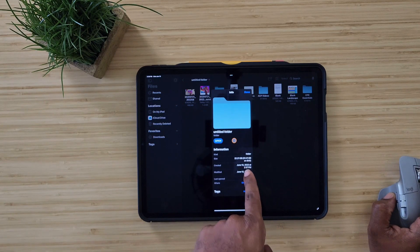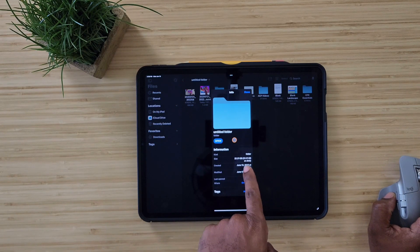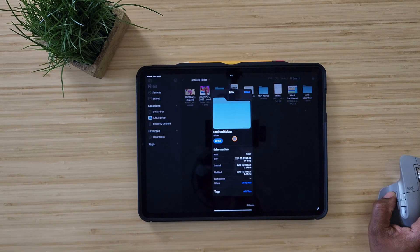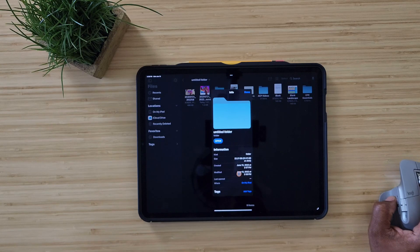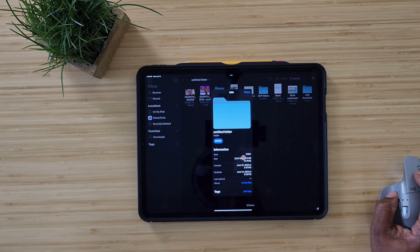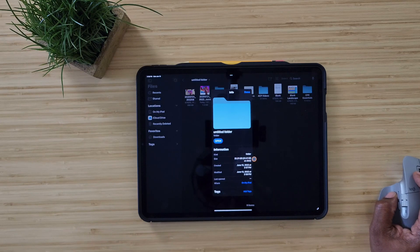If you right-click in that folder you get options such as new folder, paste, move the items, scan documents, and get info. You can get the info on this whole folder — it'll tell you all the information in that folder: when it was created, if it's been modified, you can add your tags, it tells you where it is, and it even tells you how big the whole folder is.